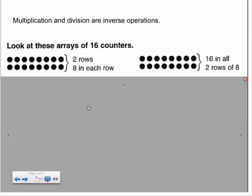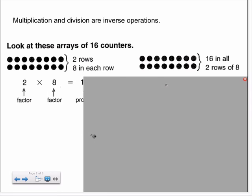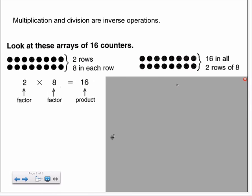Multiplication and division are inverse operations. That means they are the opposite of each other. When we look at this array of sixteen counters, we notice that we have two rows with eight counters in each row. We can represent this idea using multiplication: two times eight, where we have two rows with eight counters in each row, equals sixteen in all.